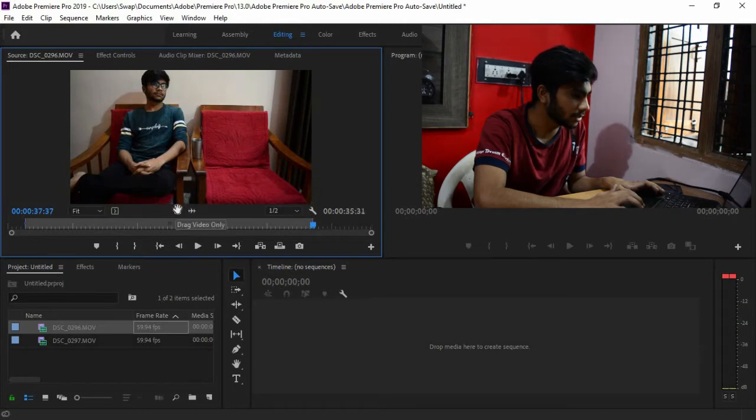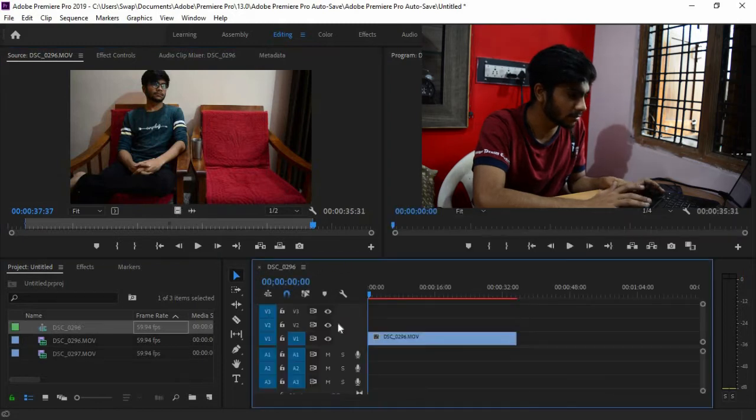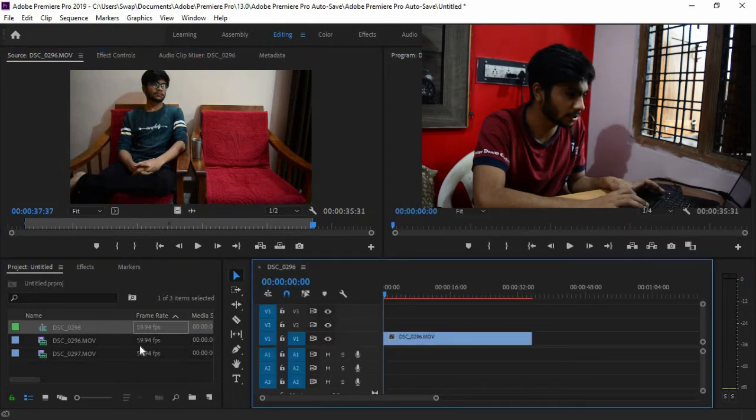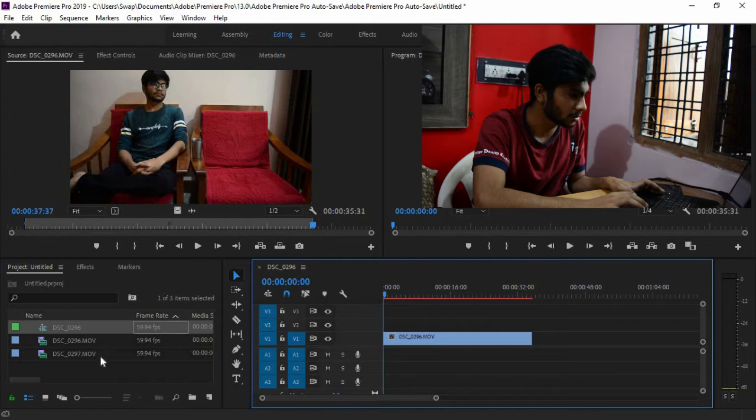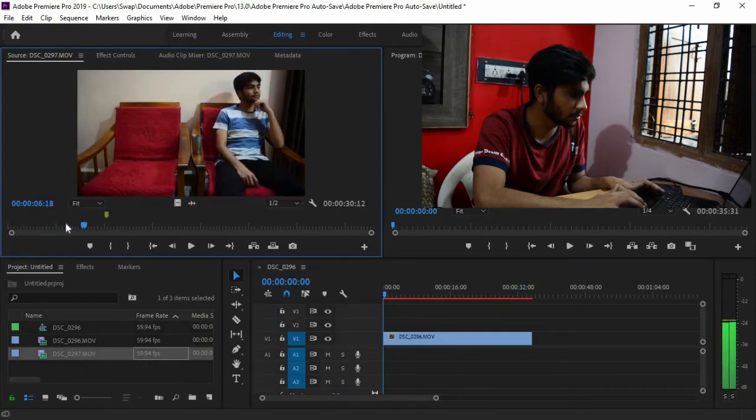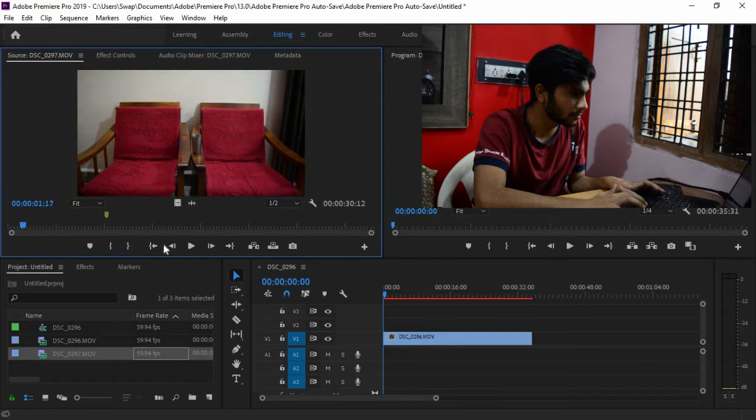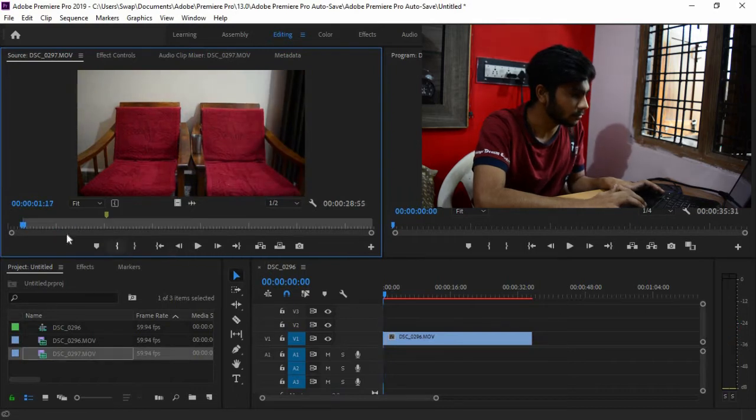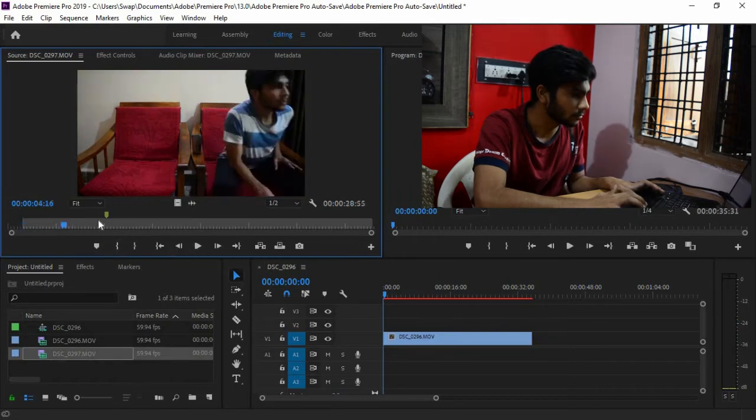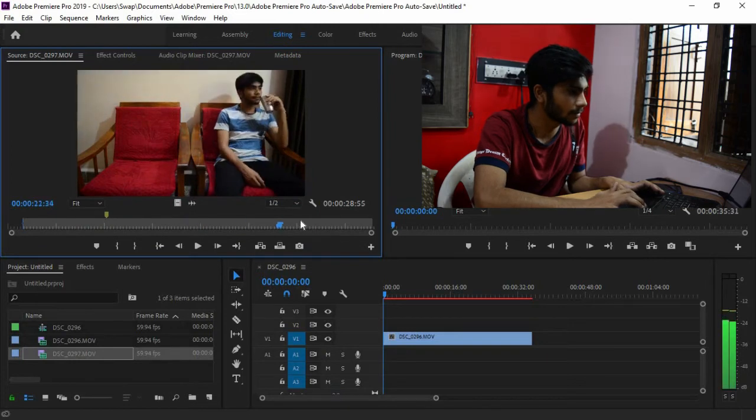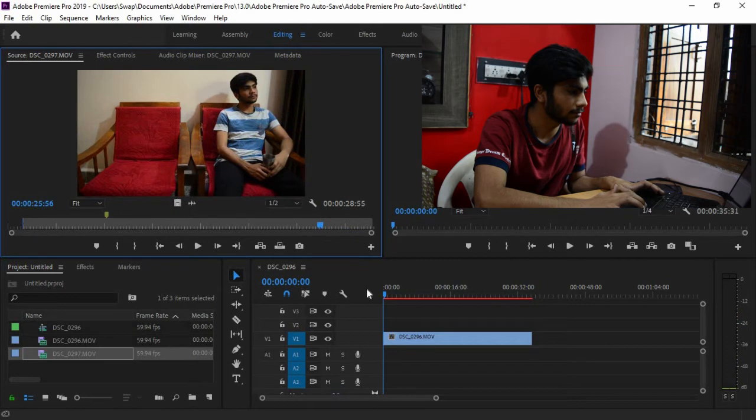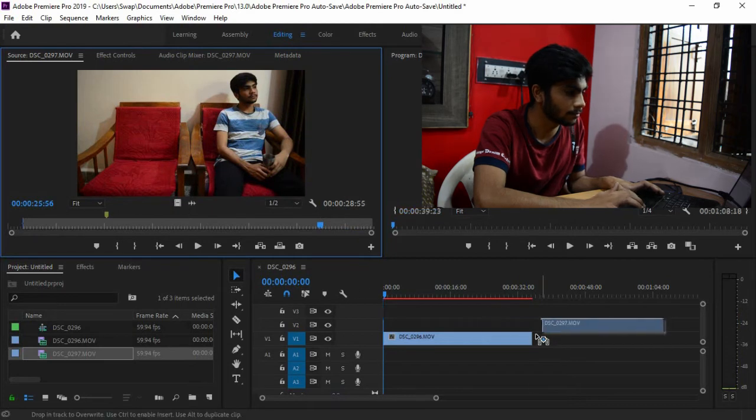So this is basically the button here, drag video only. Whatever you have selected, you can drag and drop. So in the second video, the same process. Drag and drop.